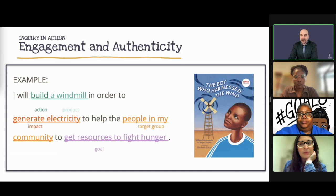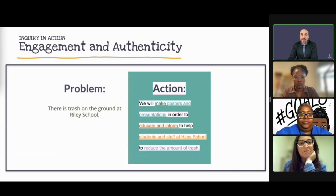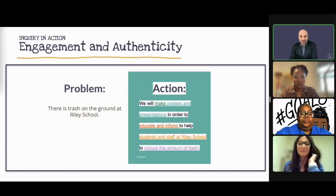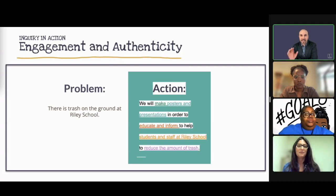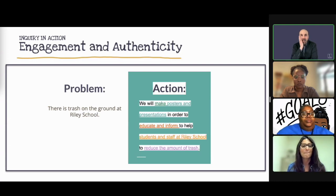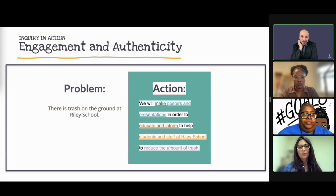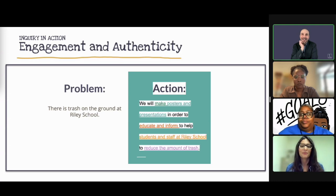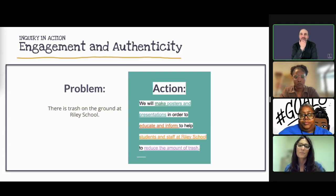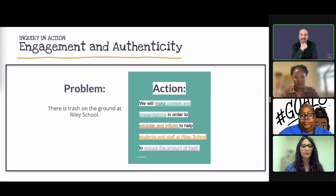You came up with your problem and action statement, Jackie — there was trash on the grounds at Riley School. Tell me a little bit about the final action statement that you created.